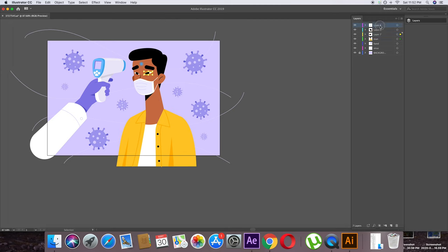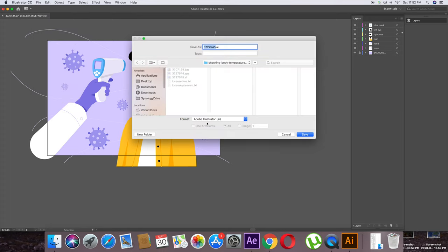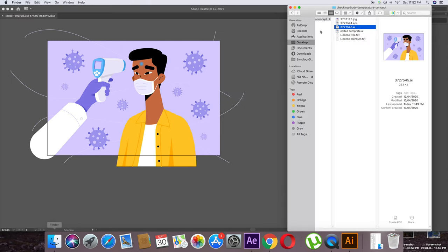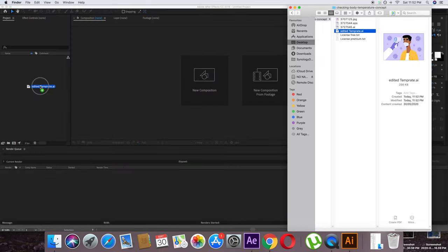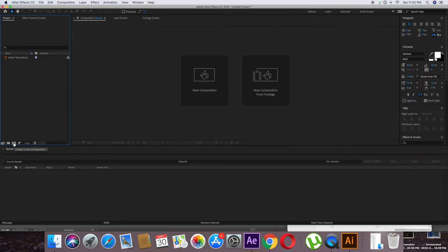Rename the layers: blue mark, left eye, and right eye. Now we are done with Illustrator. Save this file as AI, making sure the AI format is selected.